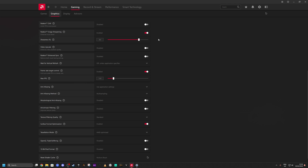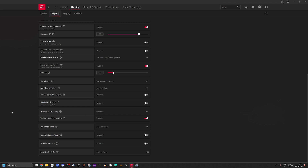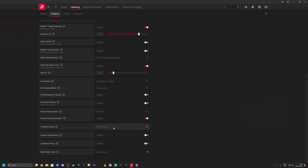I'm sure in Nvidia you've got something similar. The default is 18, I've just left it — all I did was turn it on and the dots were a lot more defined. Surface format optimization — it overrides the application and chooses a more optimal texture format. Tessellation mode is AMD optimized. Those are the only things I've changed.